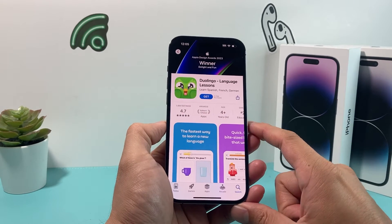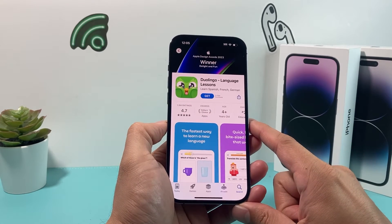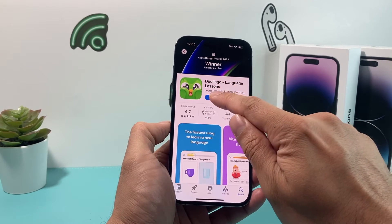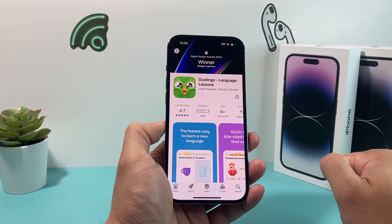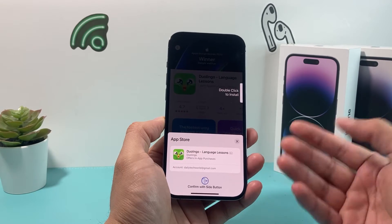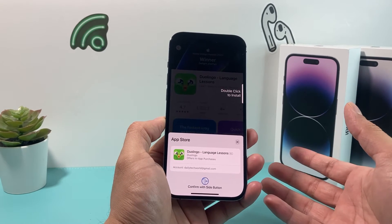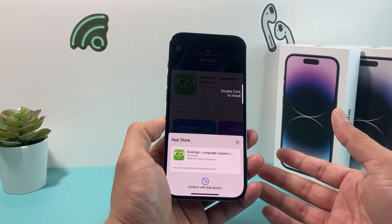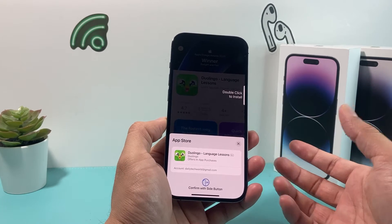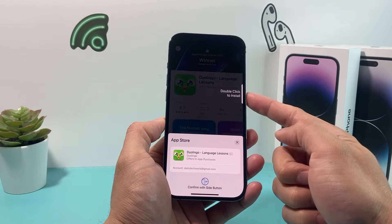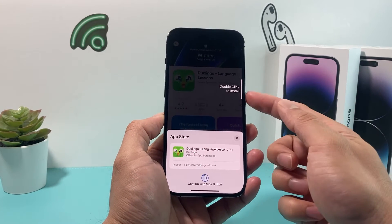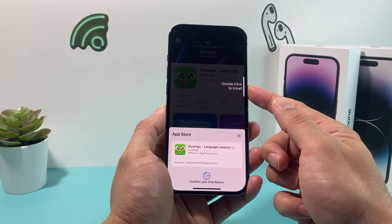It has 1.9 million ratings. In order to install, we simply click on this Get button here and it will ask you for a couple of things — either your phone's passcode, your Apple ID password, or it will want you to double-click the side button to verify your Face ID, which is the case for us. So we'll click on that.